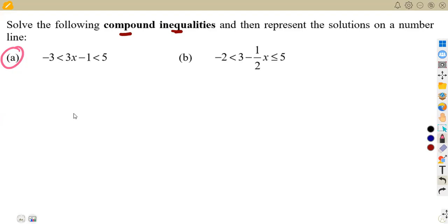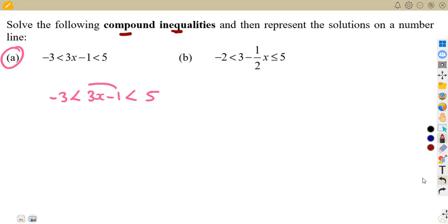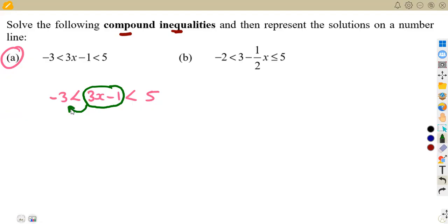Let's start the first question. We have: minus three is less than three x minus one, which is less than five. We read from the middle term — three x minus one — because this is the expression controlling our inequality. From the middle, three x minus one is greater than minus three on one side, and less than five on the other side.